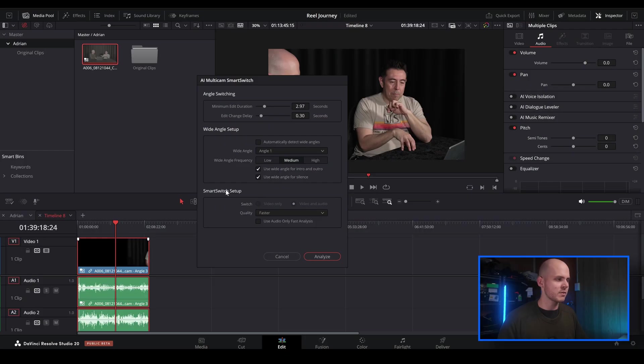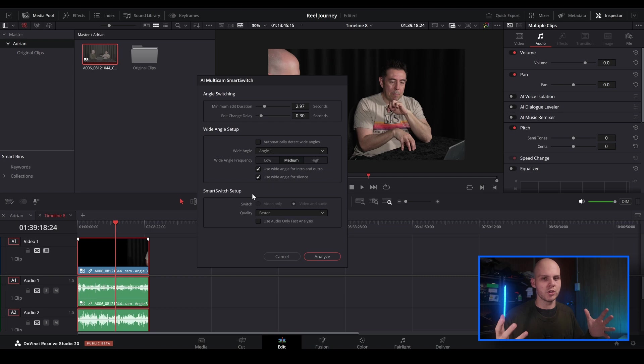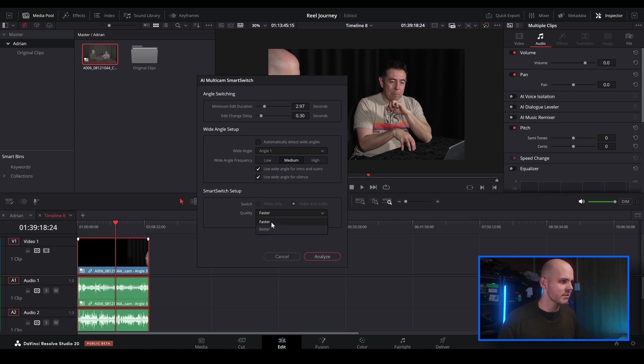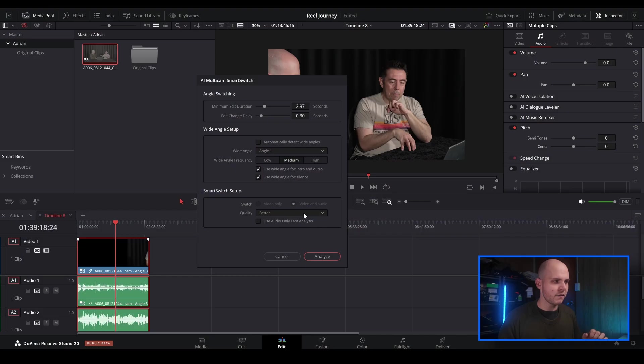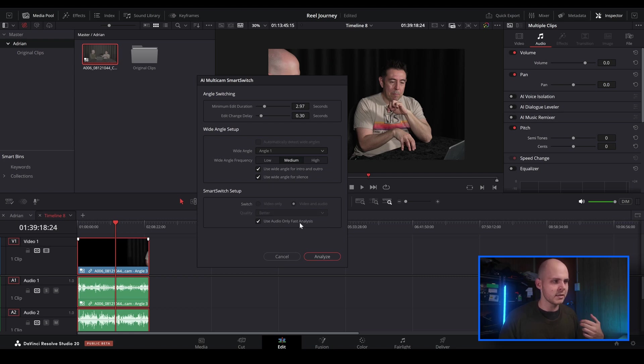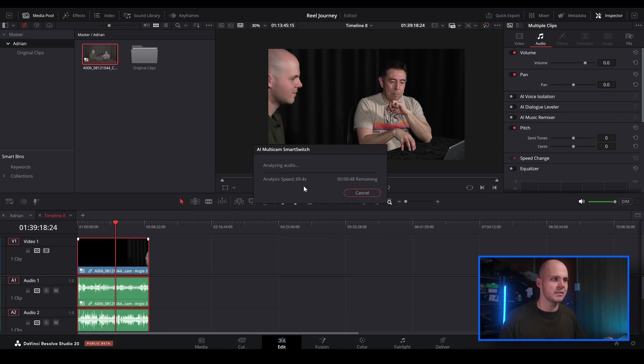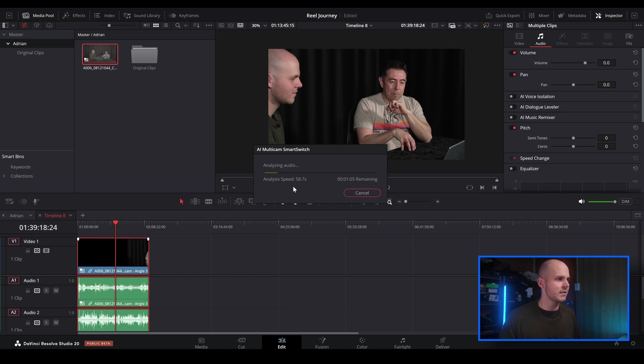And then Smart Switch setup is the smart switch detection that you're setting up. So quality, faster or better. You've got video only and video and audio. By default, it doesn't let me change it, so it's stuck on video and audio. There's a couple of different ways you can do this. If you want it to be quick, I find that using audio only for fast analysis is the best way to go. It is super fast.